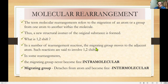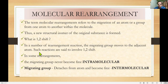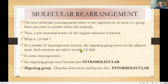In many rearrangement reactions, the migrating group moves to the adjacent atom — as explained with C1 and C2, it goes to the adjacent carbon atom so that migration takes place. Such reactions are said to involve a 1,2-shift.